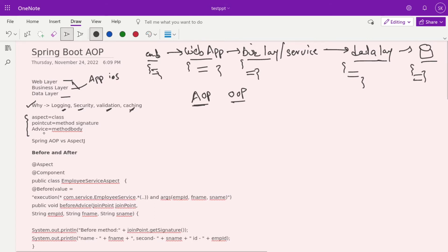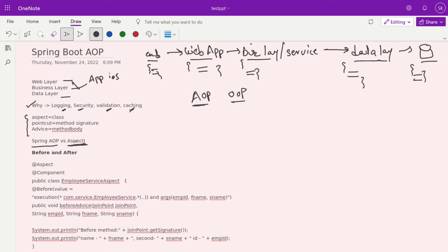Spring AOP provides method-level AOP — you can log or add behavior before a method, after a method, or around the method. AspectJ is a broader framework where you can define pointcuts at the class level, field level, and method level. But in Spring AOP, we only have leverage to add behavior over methods.